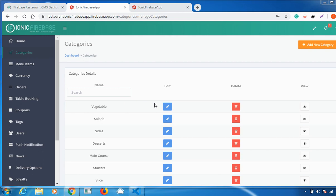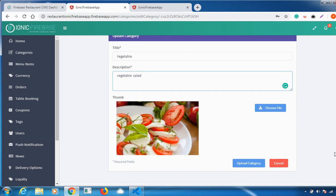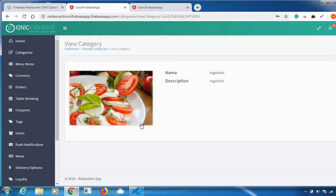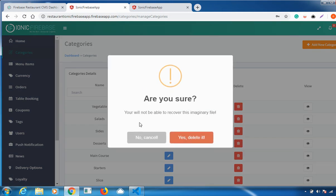This is how the category works. If you want to edit a category, there is an Edit option available. Click on it, make your changes, and if you want to choose a different file you can do so. Then click Upload Category to update it successfully. There is also a View option to see all the details, and a Delete option if you want to remove any categories.